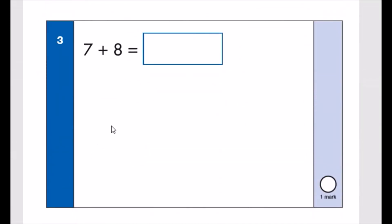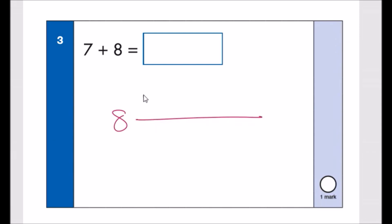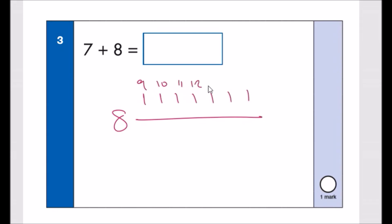Number three: 7 plus 8. Start from 8 and count 7 more: 9, 10, 11, 12, 13, 14, 15. So the answer is 15.